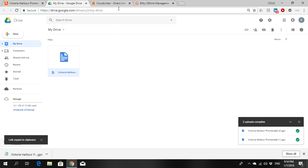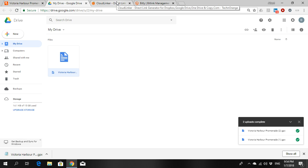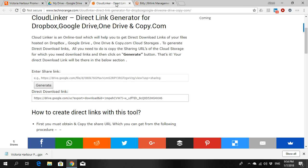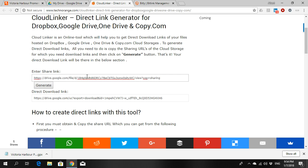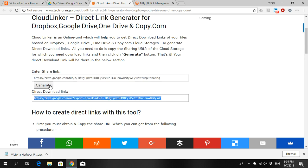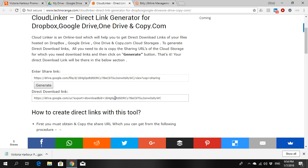The next thing you need to do is to change that link to a direct download link. So in my instructions, there is a link to the website called Cloud Linker. What you need to do is put the link you just copied in here. Click generate. So you get another link that is called the direct download link.